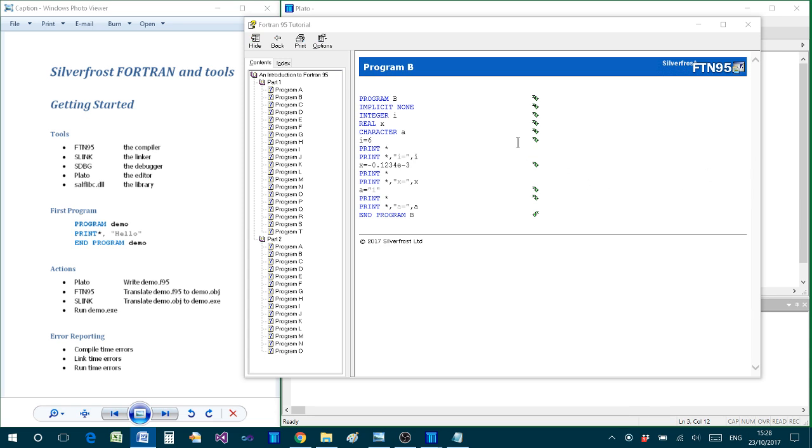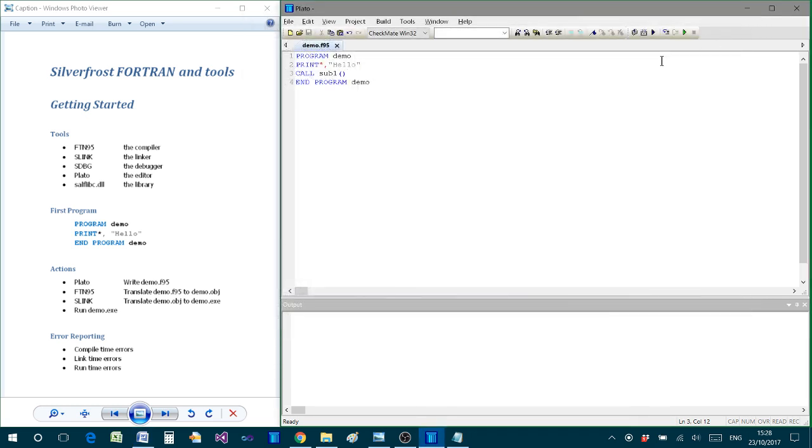Well, that's all for now. I hope this video helps you to get started with SilverFrost Fortran. And I hope that it sets you up on your way towards becoming a proficient Fortran programmer. Thank you for listening.